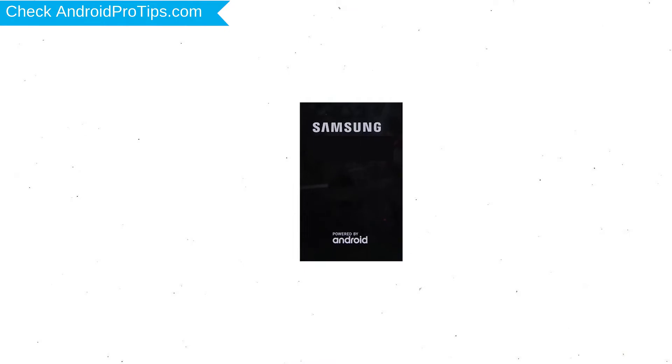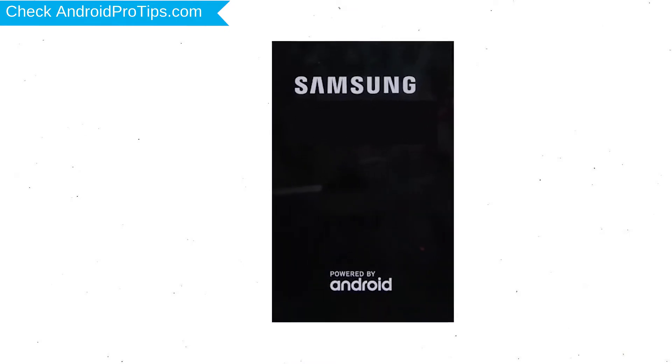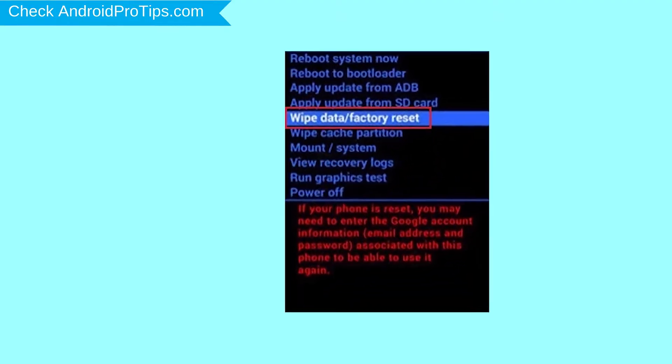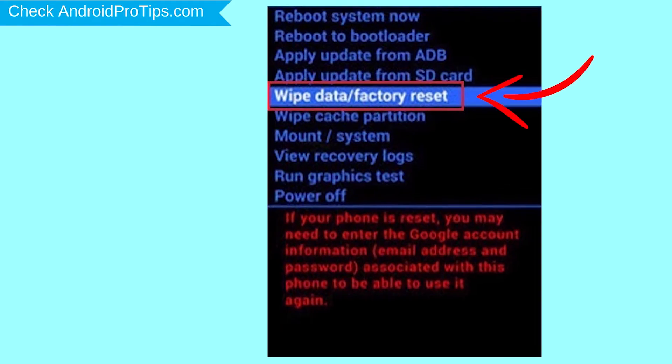After that, release both buttons when you see the logo. Navigate with volume buttons to select Wipe Data and Factory Reset option, and press the Power button.